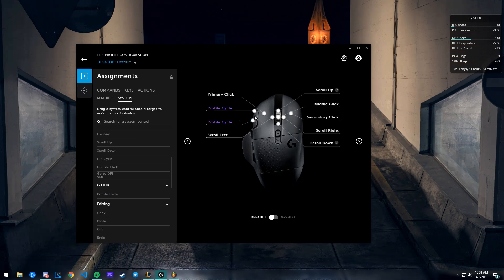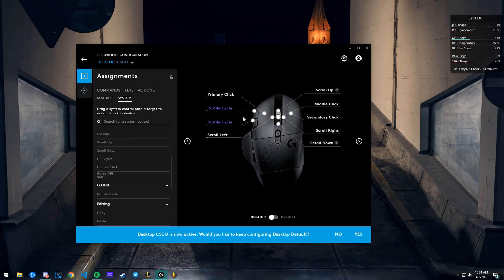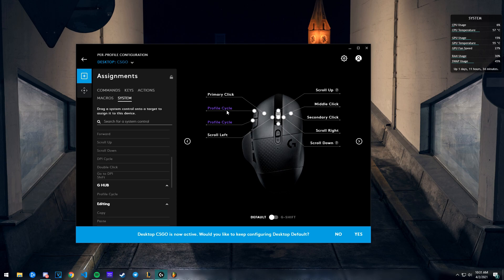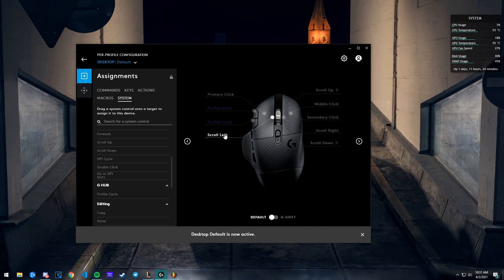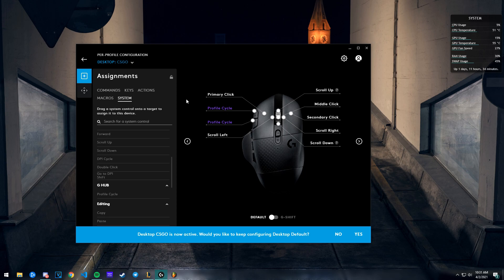...is because when it switches the profile, right now I'm gonna press that button - it switched to the CS:GO profile. Now I still have this on this profile too, so I can press the same button and come back to the default profile. If I press this, I'm in CS:GO profile.